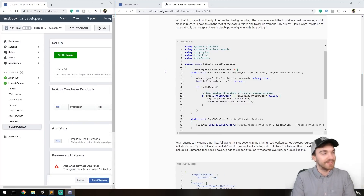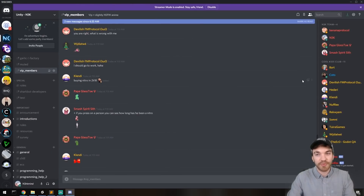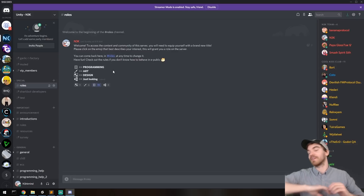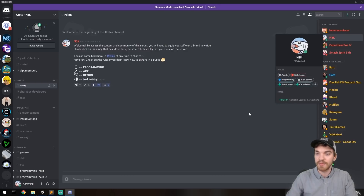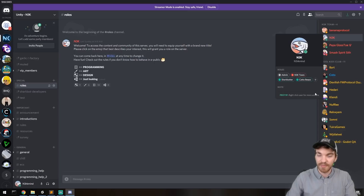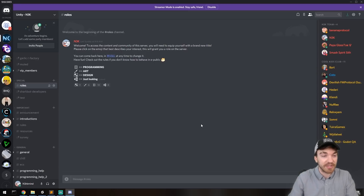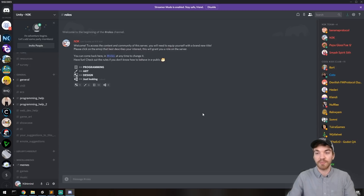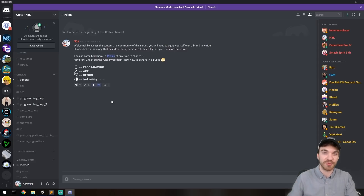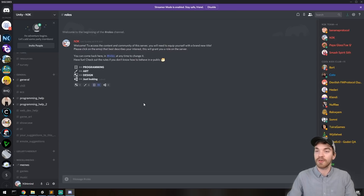Thank you for watching! We have a new automatic roles system on Discord. Head to the roles thread and click a button to get your role — we have tags like 'just looking' and 'programming'. I recommend grabbing a role because in the future we'll restrict the server to only people who have roles, to reduce spam. Everyone who already has a role has received the 'early supporter' tag. New people joining will be redirected to the roles page first. Join the Discord — link is down below. See you around, cheers!